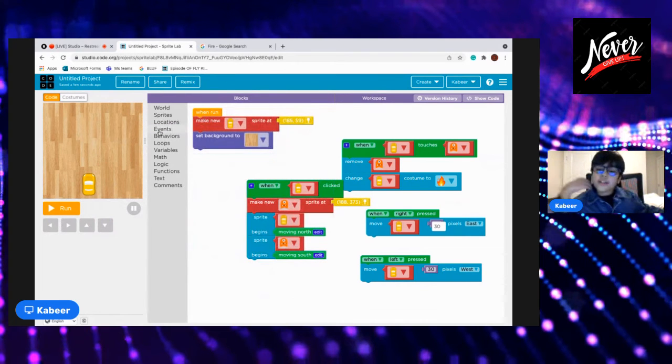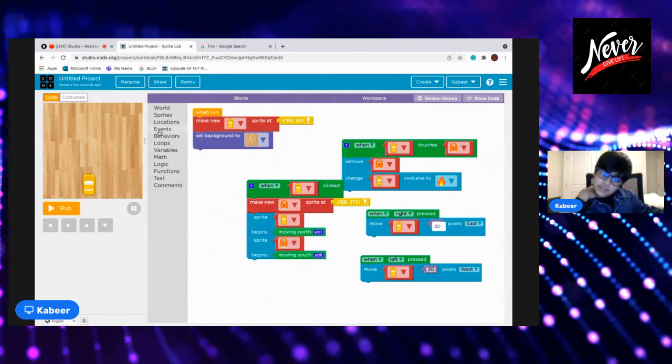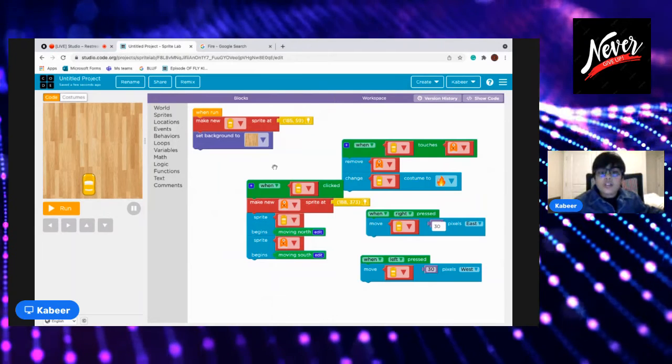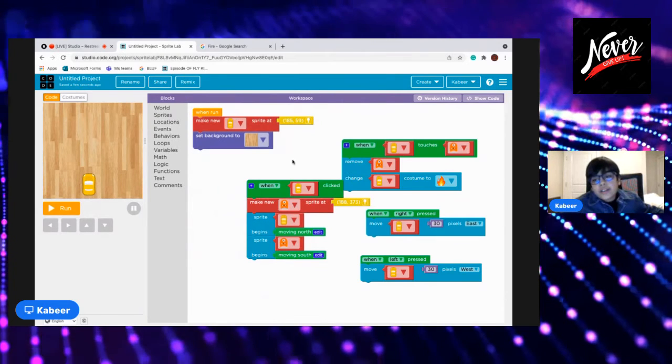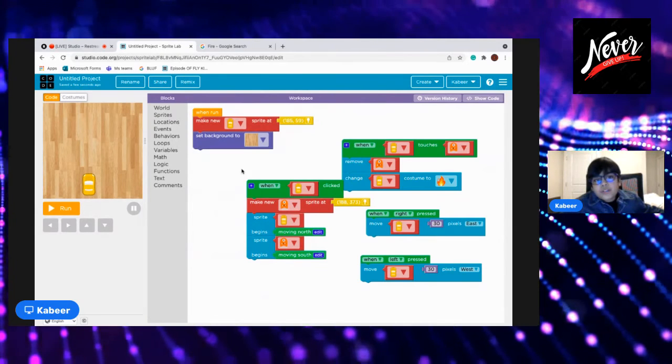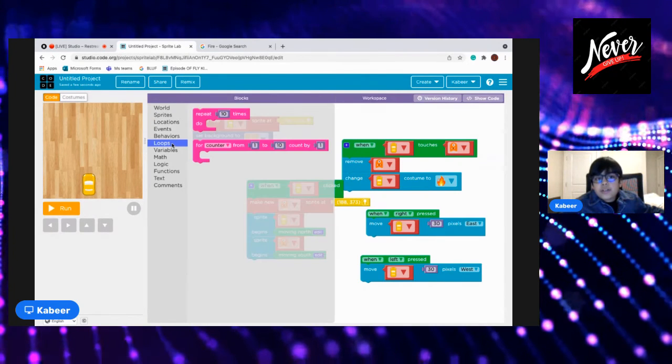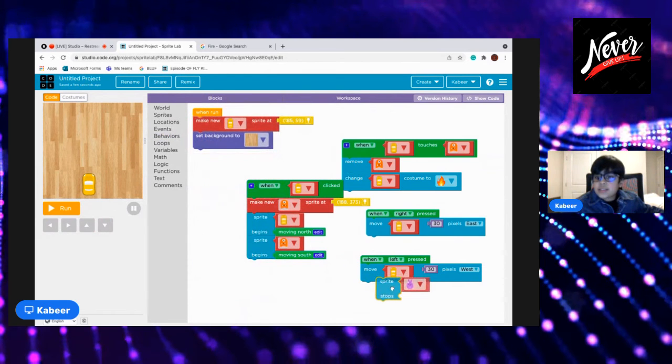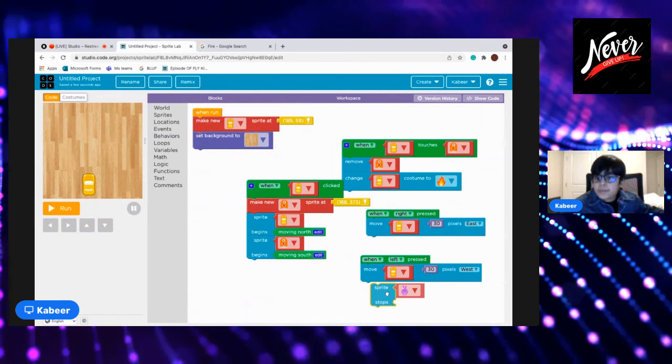Okay, okay, and I need to do something of that. I will go to, okay, I will go like, to solve that thing I will do like, okay so I will go to behaviors and get one sprite stop.